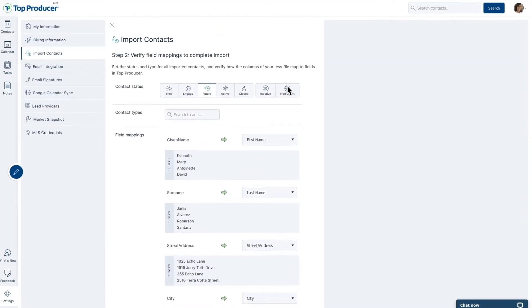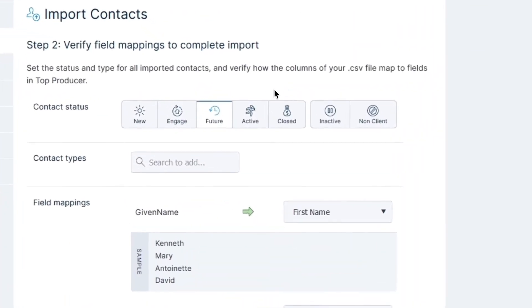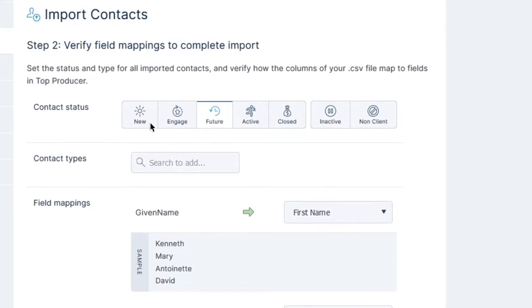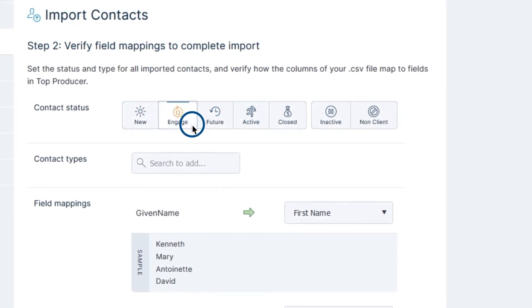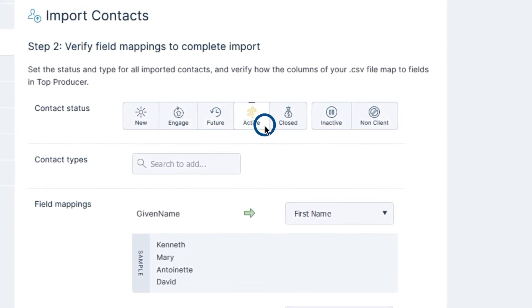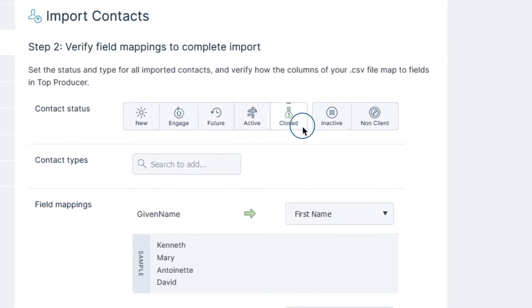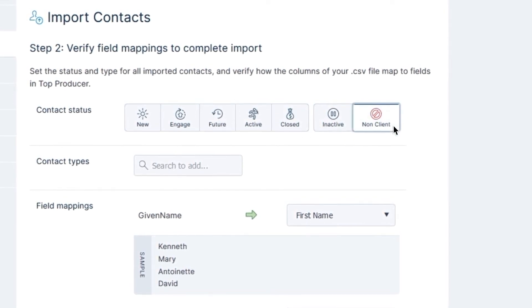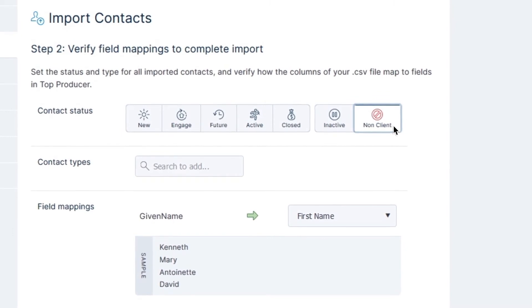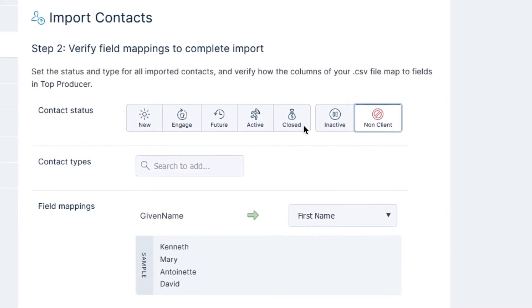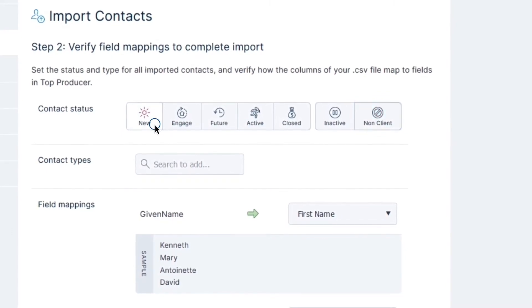You can also set a contact status and contact types for your contacts as you import them. Contact statuses include new, engage, future, active, and closed, as well as inactive and non-client. These contact statuses are a way to keep track of where your contacts are in your business's pipeline.